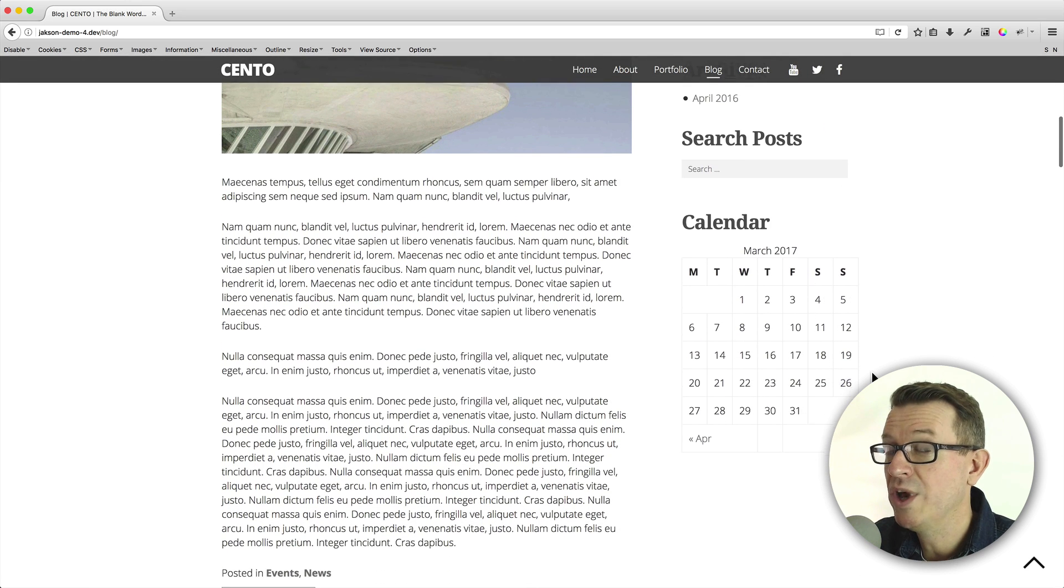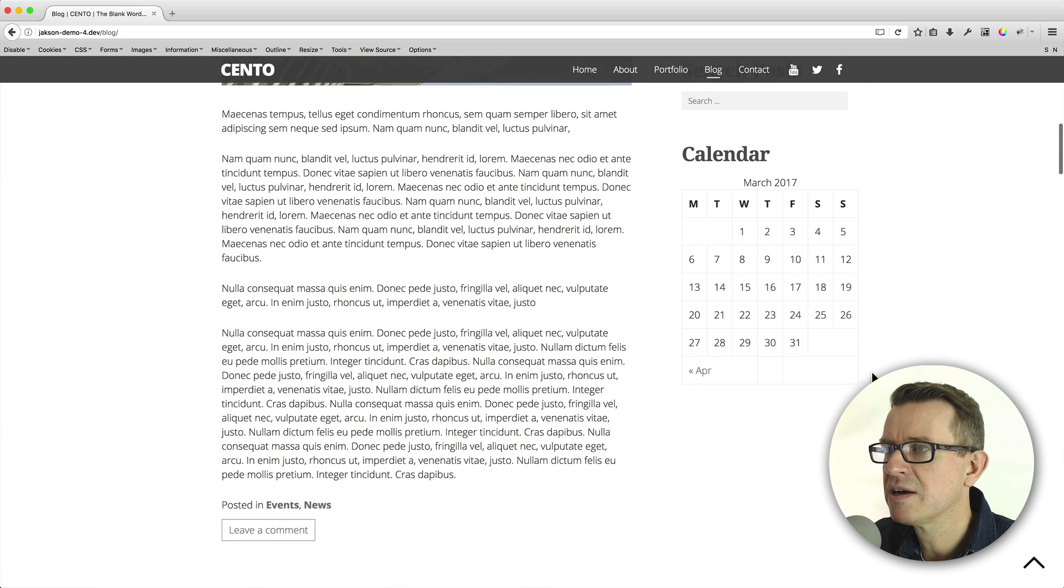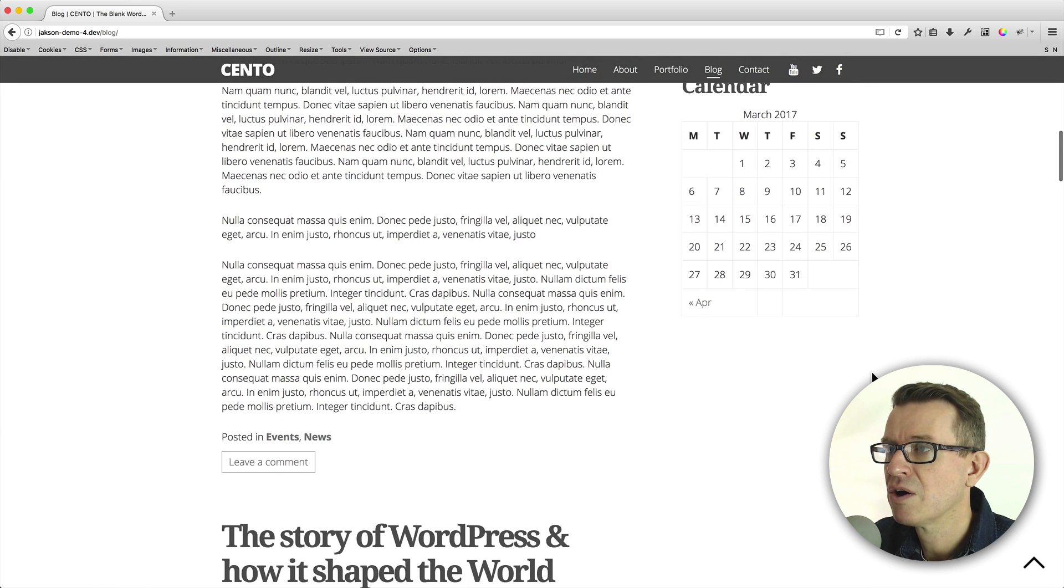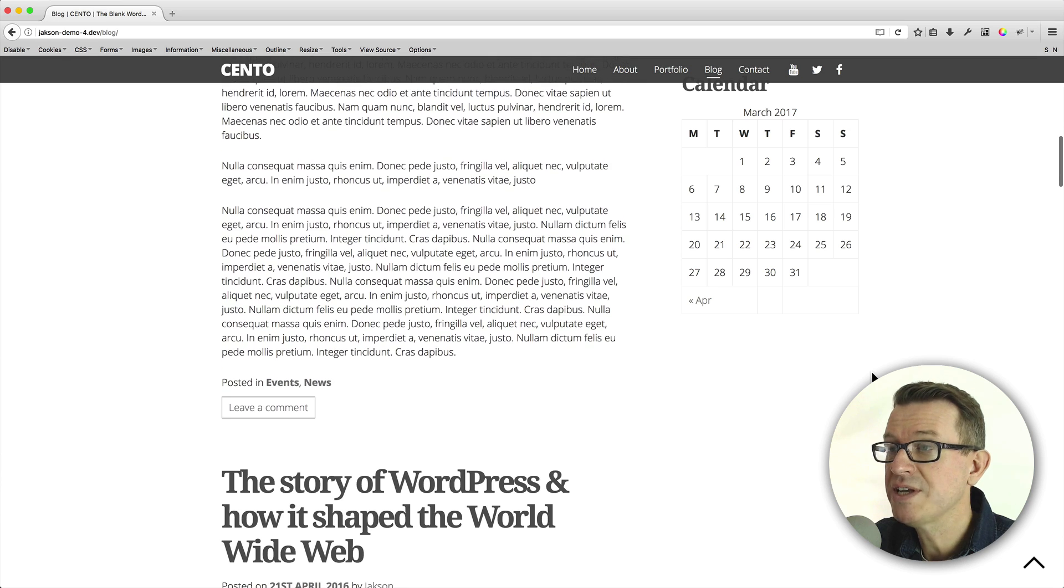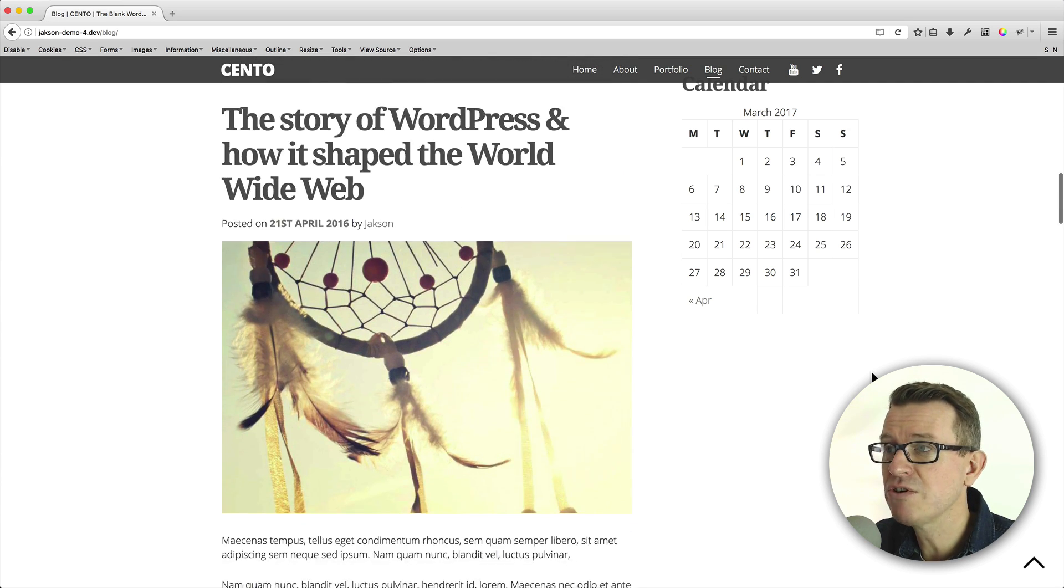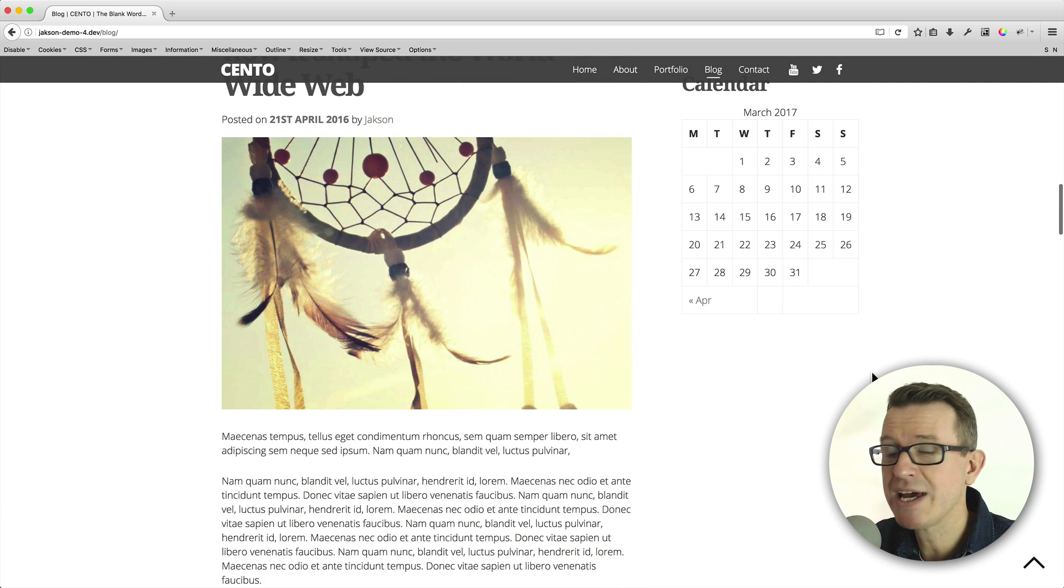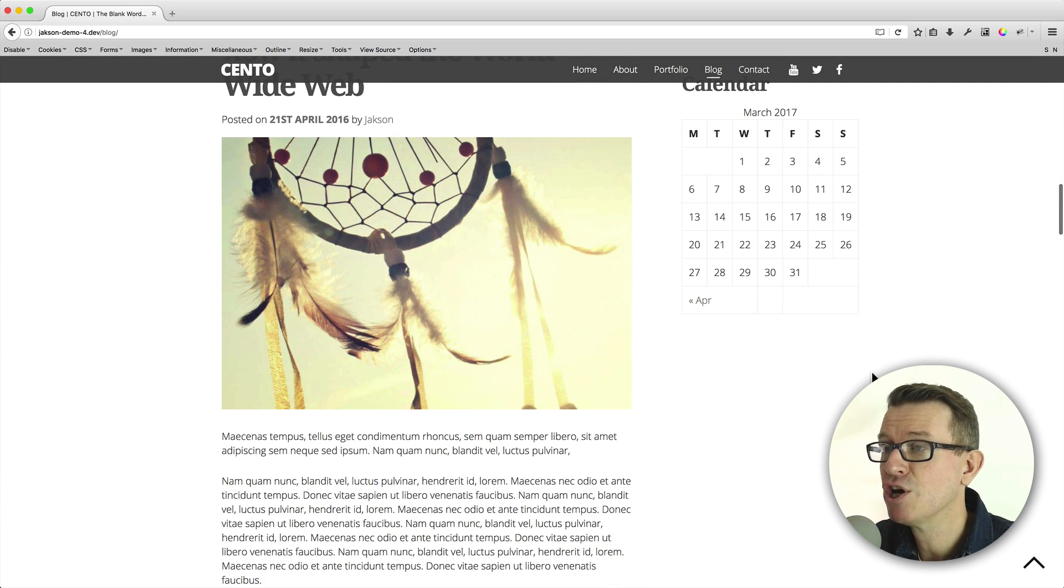And here's our calendar. Now, will it stick? Oh, it does. It's sticking. Look, as we scroll down, it's staying in position. Super cool.